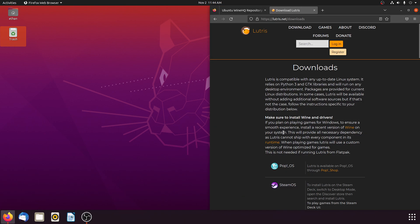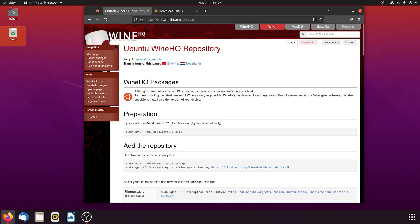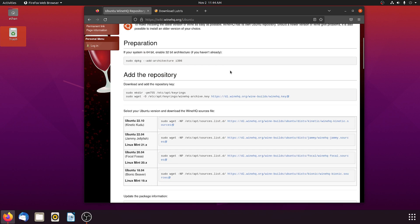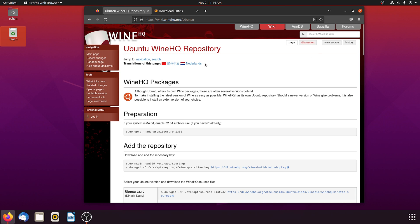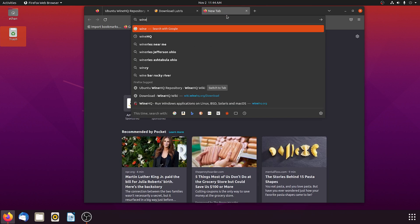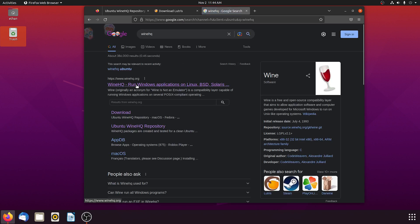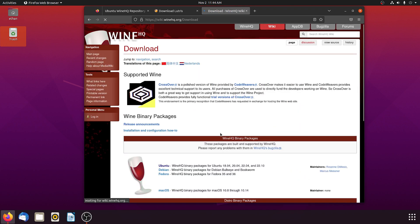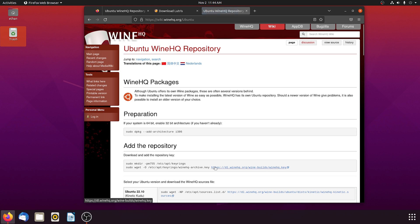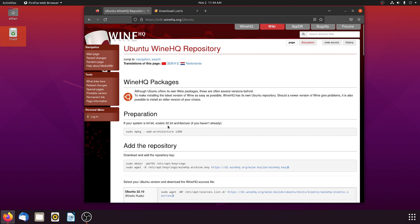So let's go to the web — I'll have all the stuff linked down below that you will need. We're going to go to WineHQ. Select the top result that says WineHQ.org, then go to Downloads and select Ubuntu. If your system is 64-bit, enable the 32-bit architecture if you haven't already.